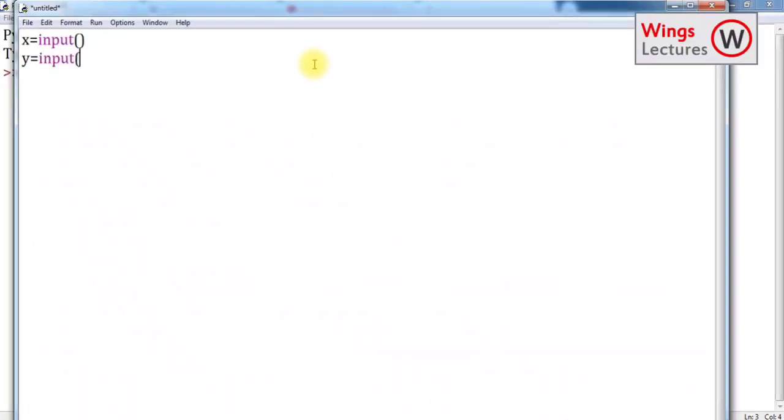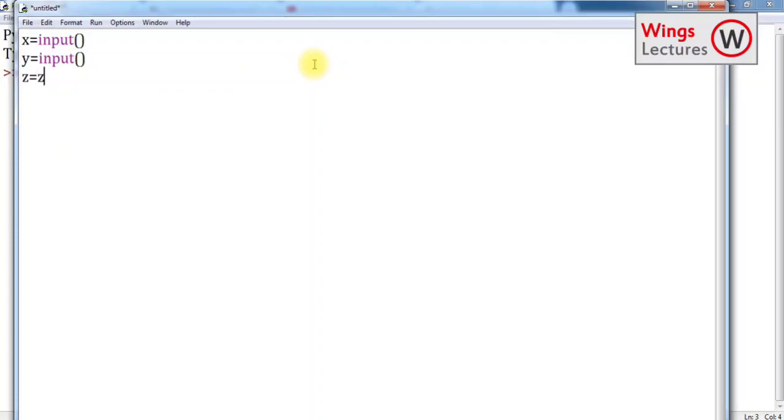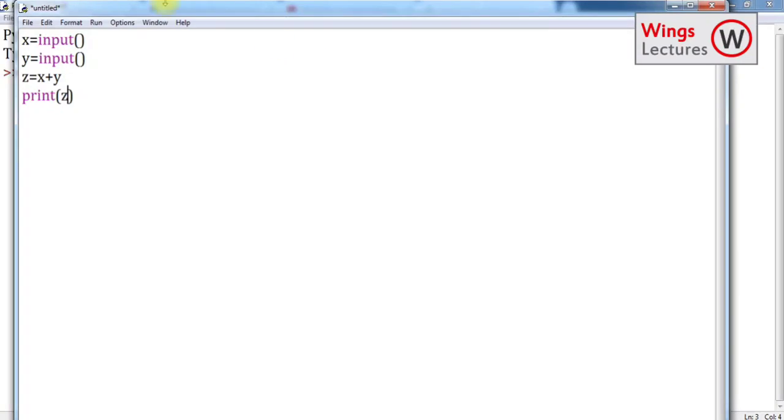So here, x is equal to input and then y is equal to input. So I know that it's going to be a wrong program. It's not wrong, actually. So it has some errors.